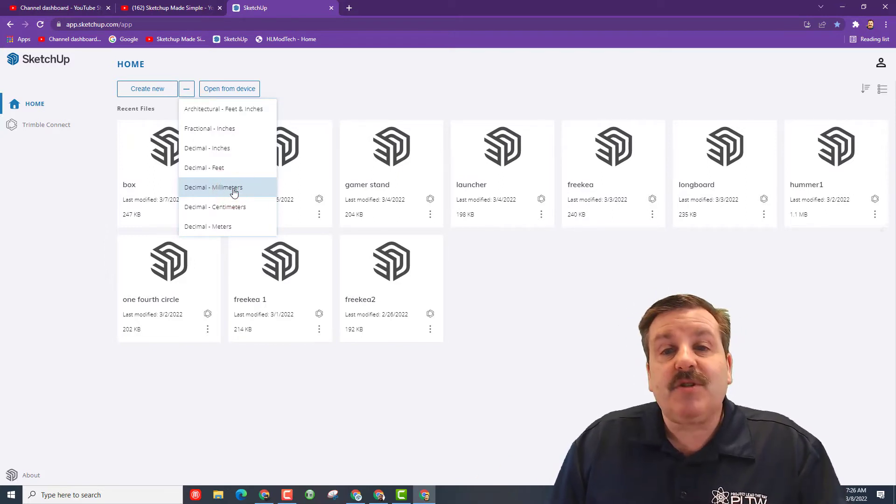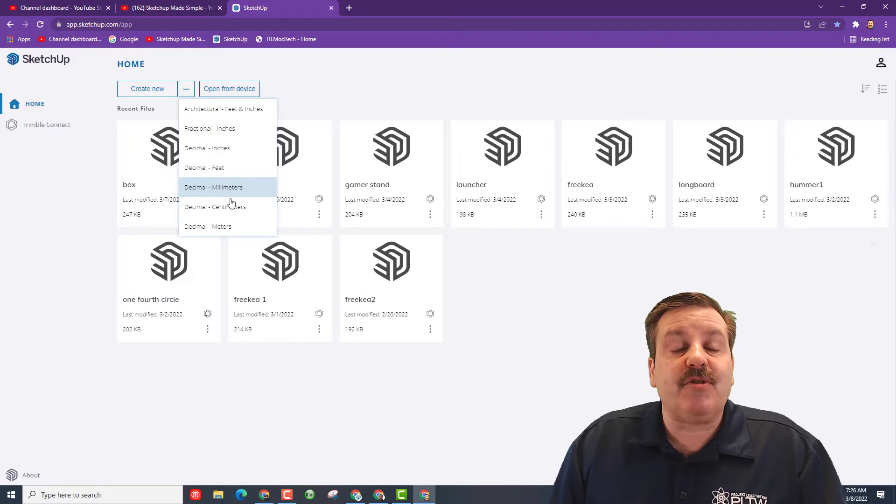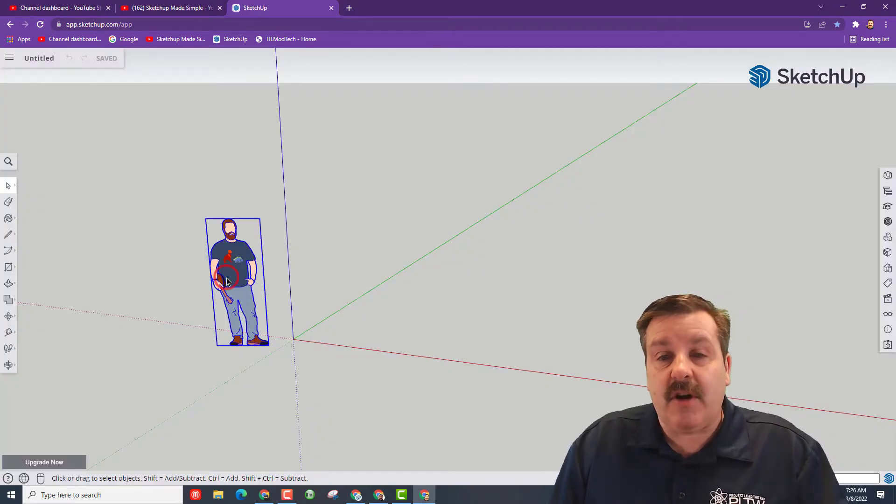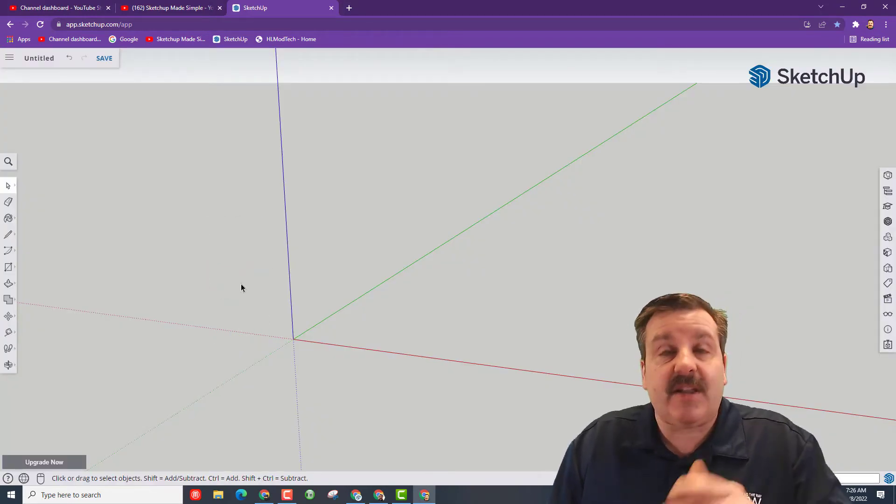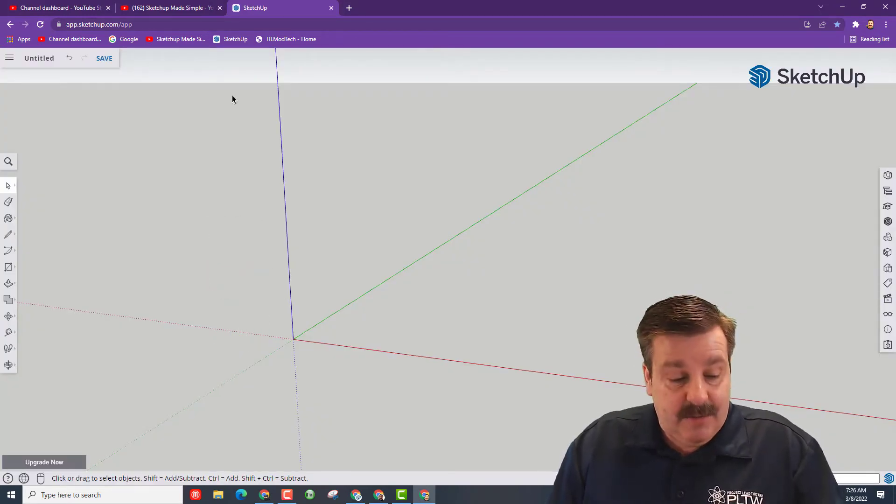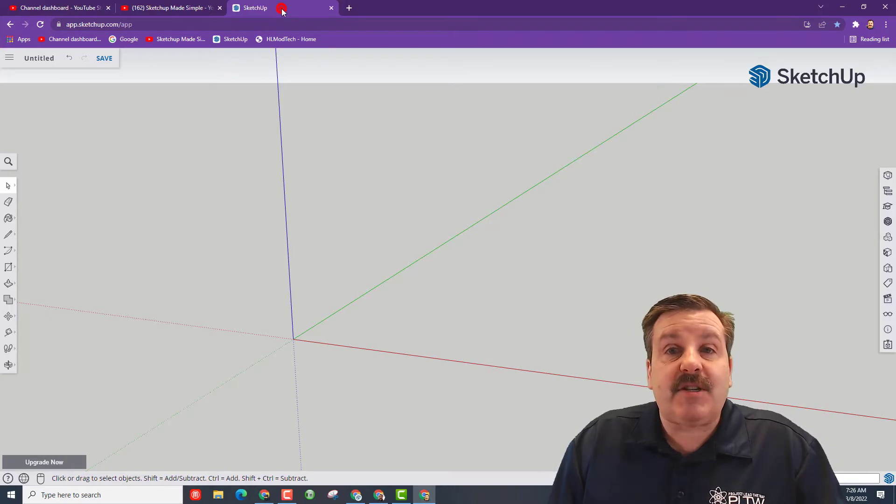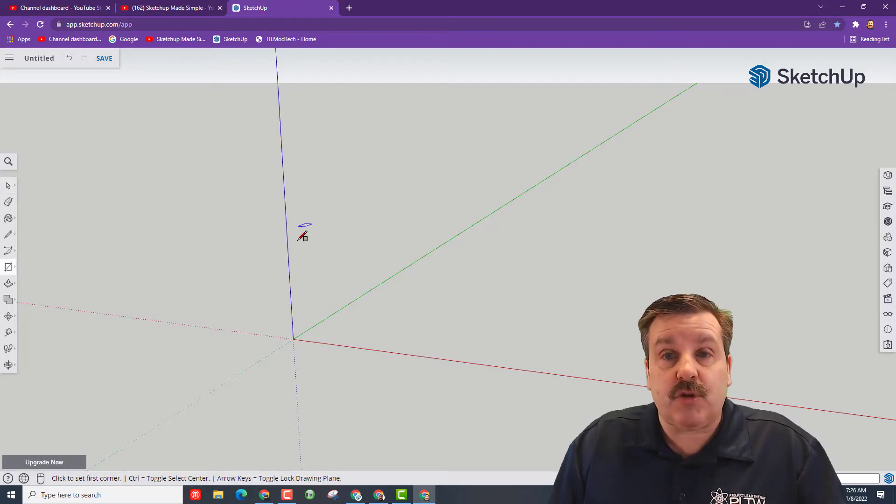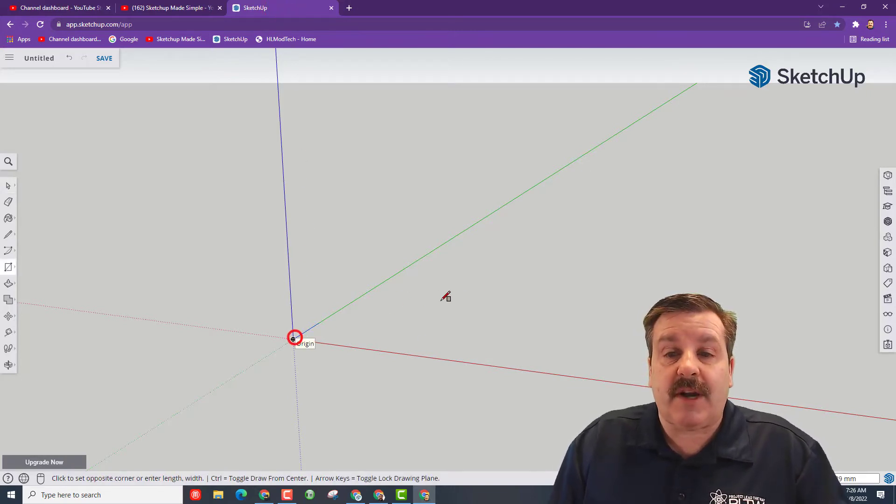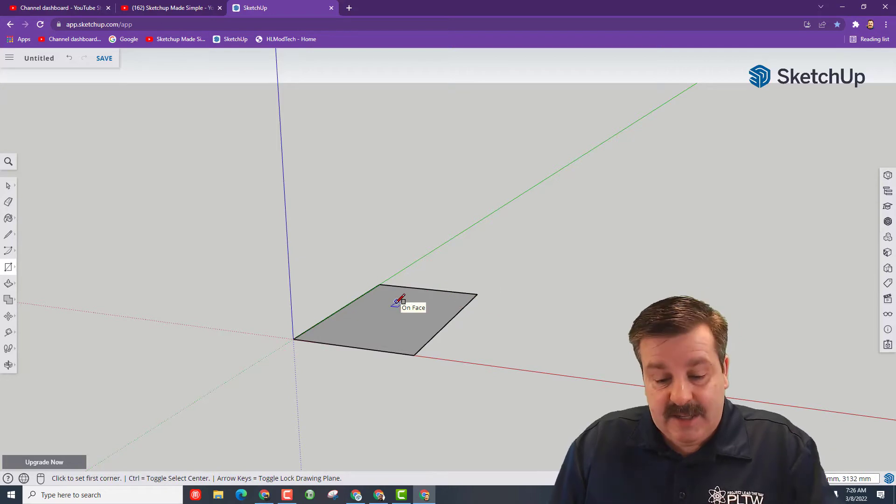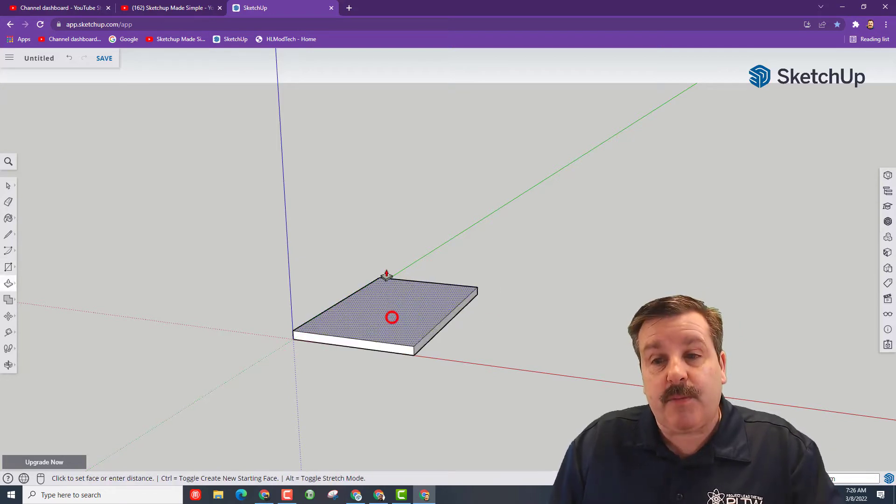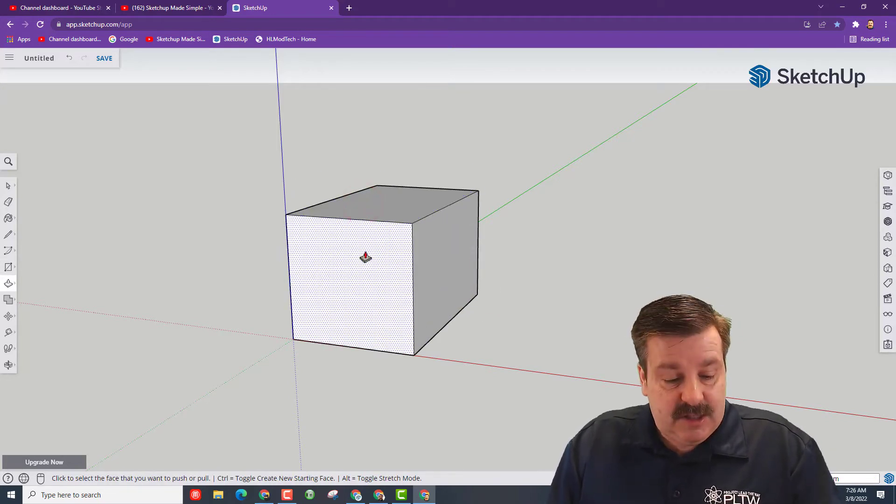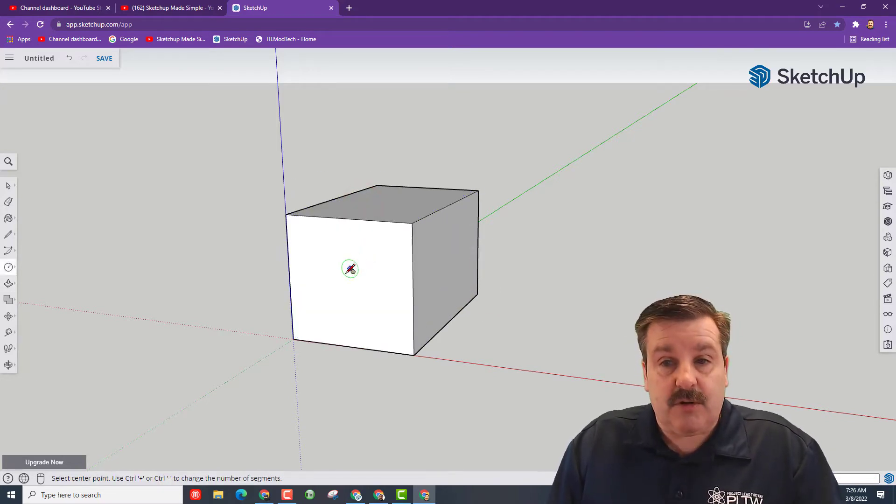When you start your decimal millimeters project, it'll launch and once again we can click on this gentleman and delete it. Right now I'm going to talk to you about clicking here, doing your shortcuts: R for rectangle, stretch it out, make it any size, P for push pull, lift it up.